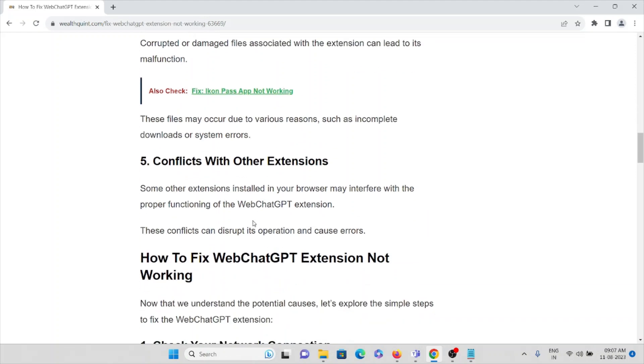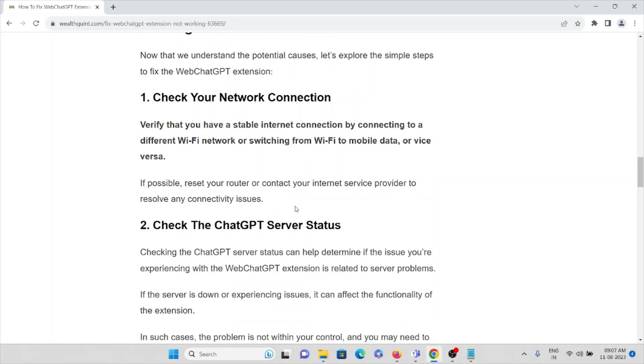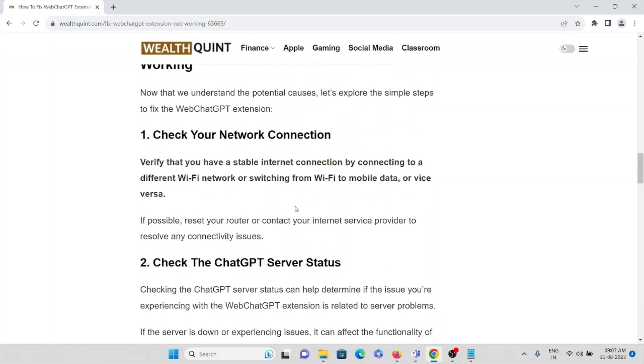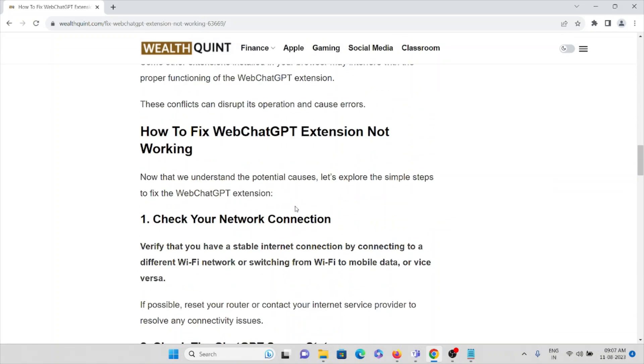Conflicts with other extensions: Some extensions installed in your browser may interfere with the proper functioning of the WebChatGPT extension. These conflicts can disrupt its operation and cause errors. Now let's try to understand how to fix WebChatGPT extension not working.